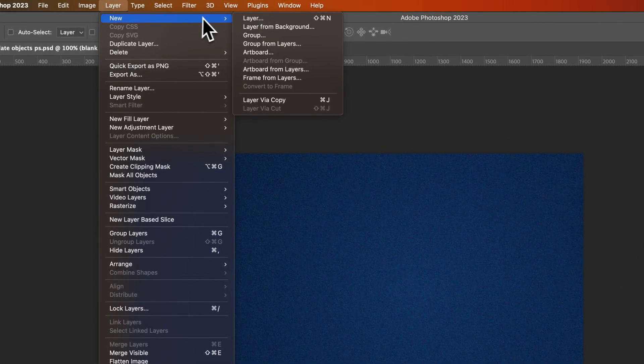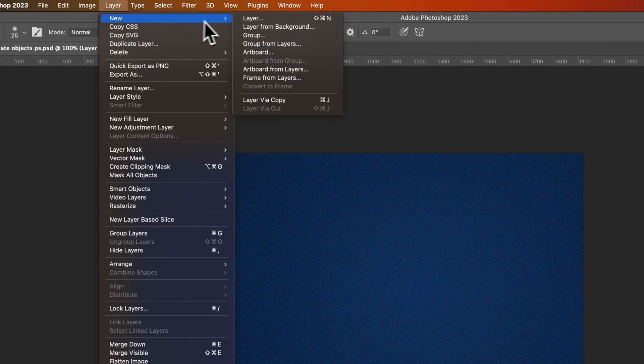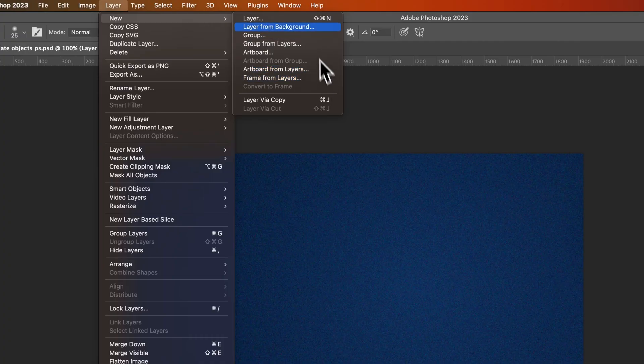Now open the Layer New dropdown. You actually also have Duplicate Layer. But then we also have New Group, New Group from Layers, so all these different new layer options.